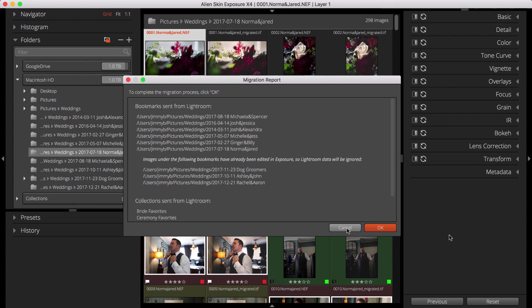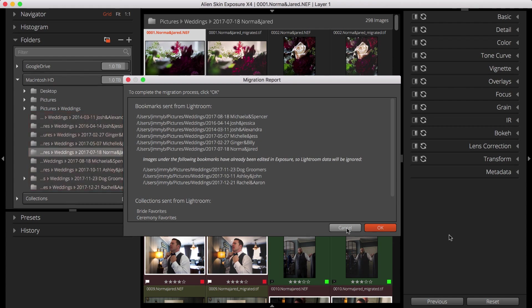In the Migration Report, I see the folders from the Lightroom folders panel that will be added to Exposure's folders panel, where they are called bookmarks. I'll click OK.